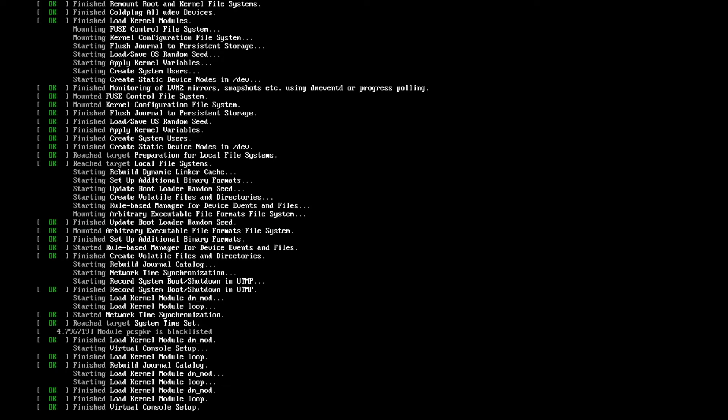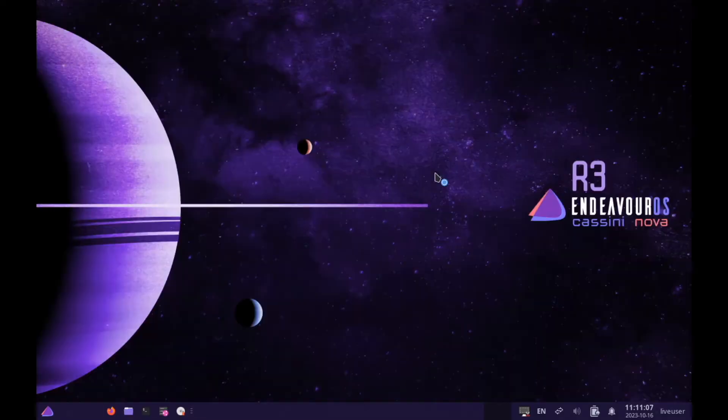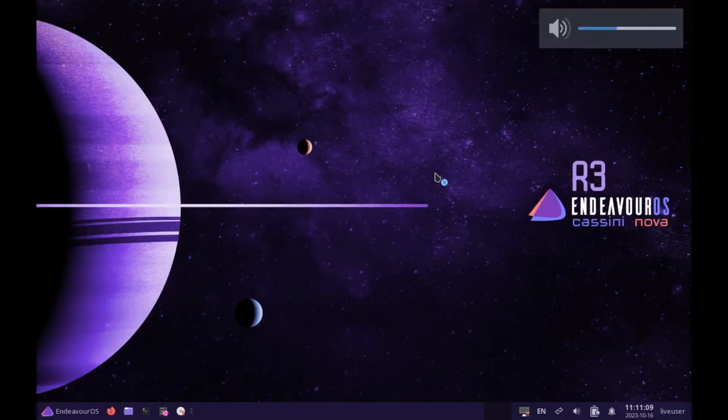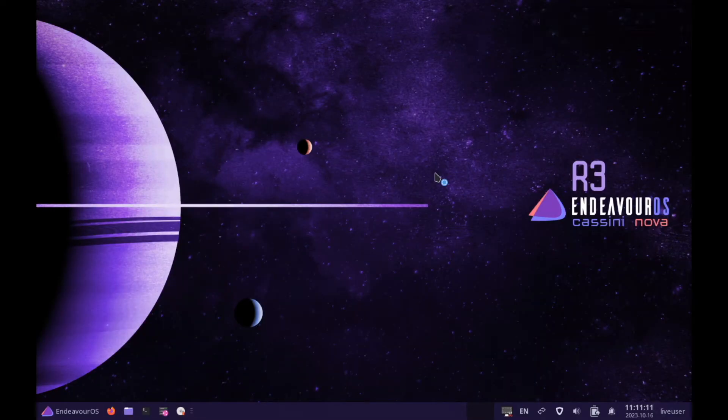I select here Endeavor OS and the system is booting up and we are here in the live environment of Endeavor OS.